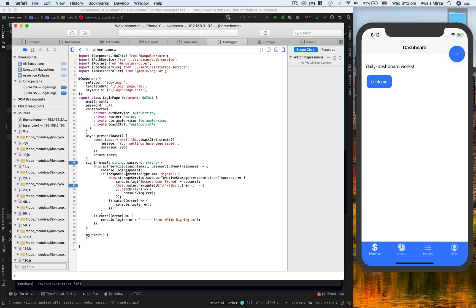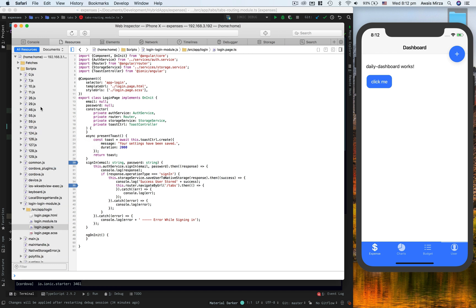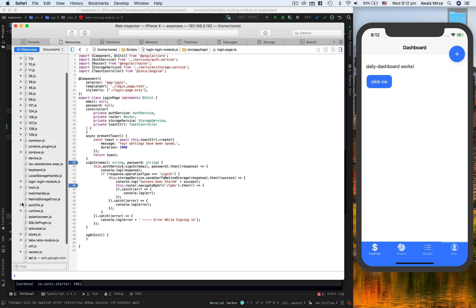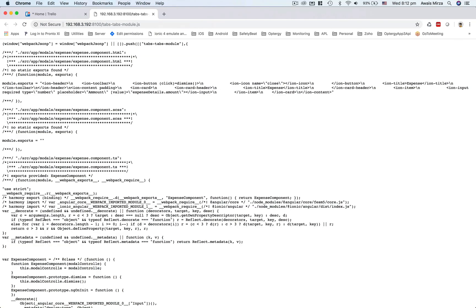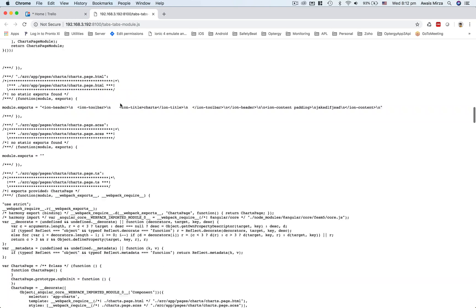But you have to load that specific module to be able to see that in the sources. So here I can see login, now I can see tabs module and everything related to tabs modules are available here.